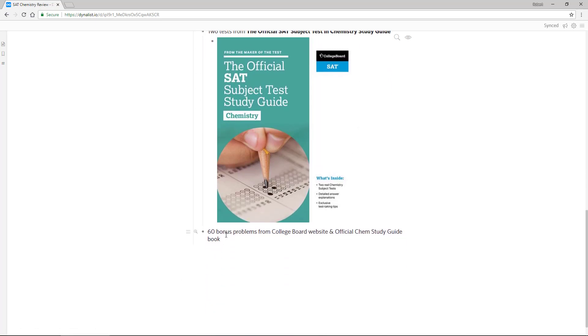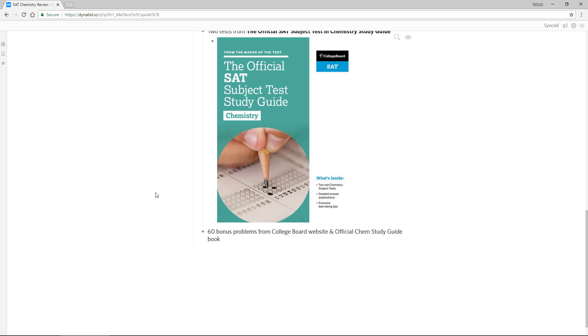And then finally, I work through 60 bonus problems from the college board website. And in the official chemistry guide, there's a 30 problem chunk at the beginning that are separate from the tests. So I do those as well, just to give you some extra practice on real style questions.